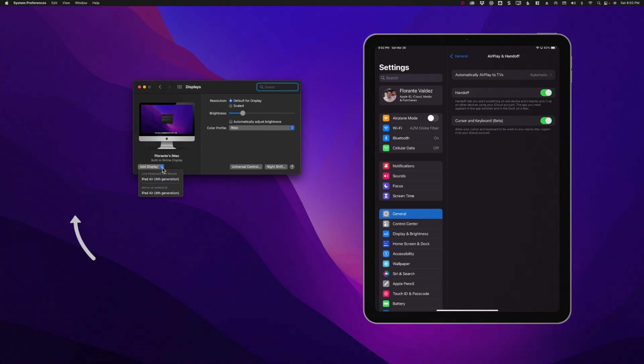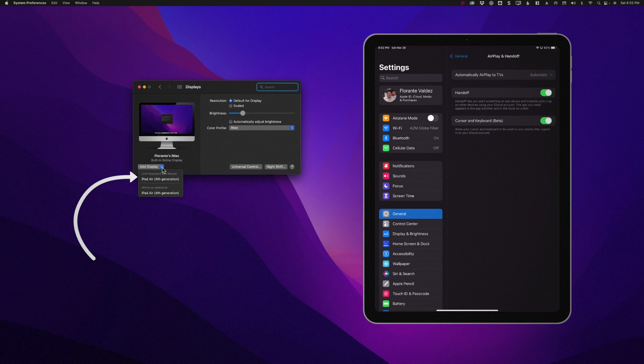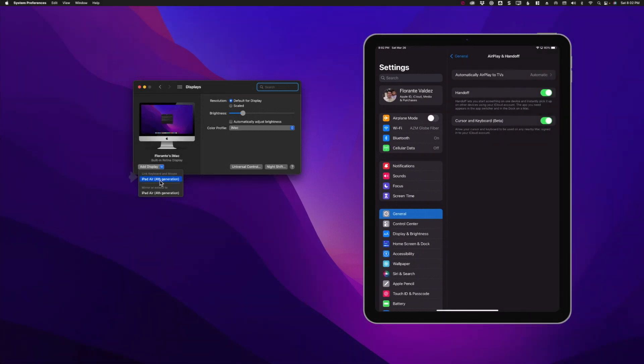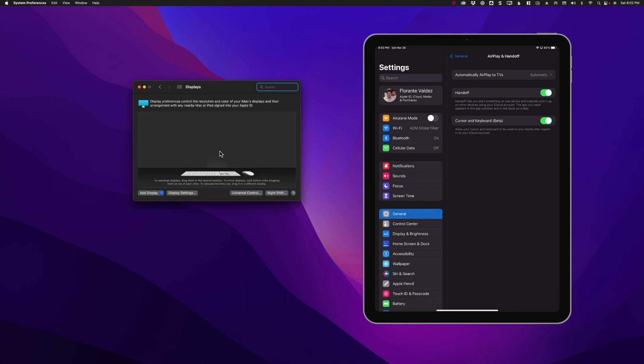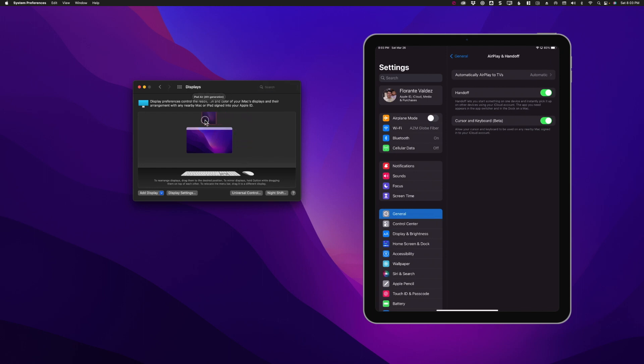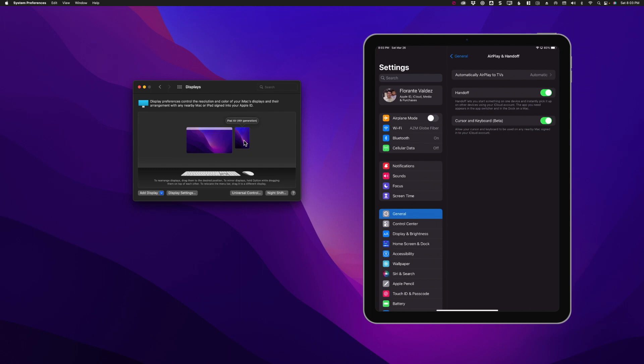Be sure to choose the device name under Link Keyboard and Mouse for Universal Control, not the Mirror or Extend. From here you will see the configuration of your devices. You can rearrange the displays by dragging the image of the device to your desired position. If you have multiple Mac devices, you can relocate the menu bar. However, you can't move the menu bar to an iPad; it's only on Mac devices.